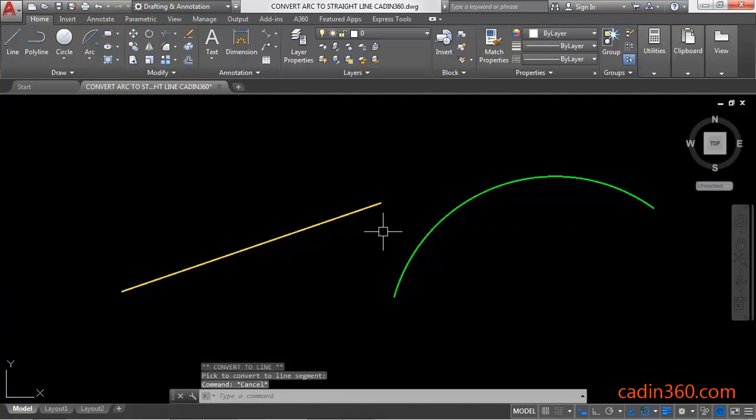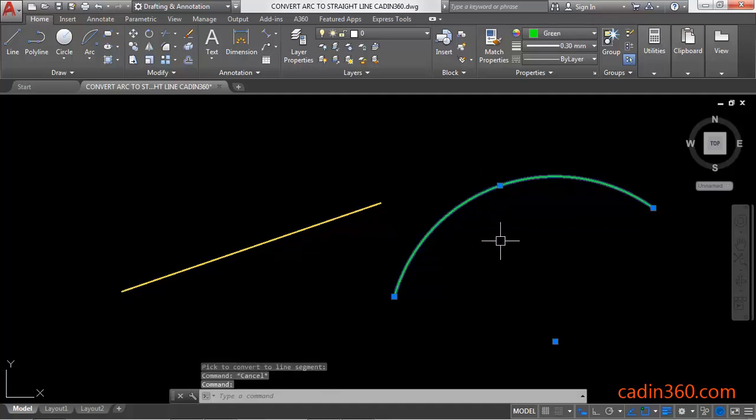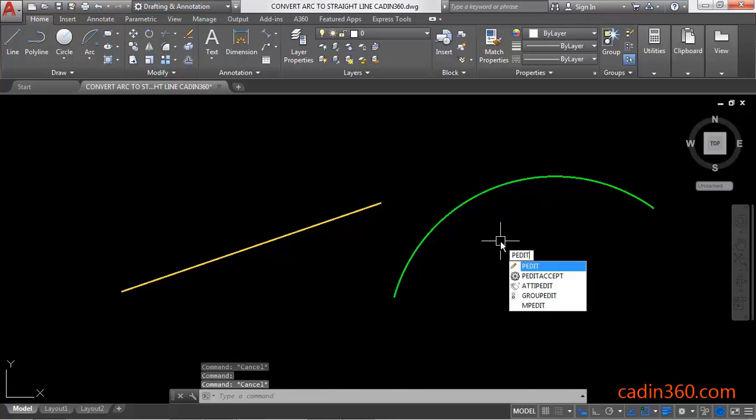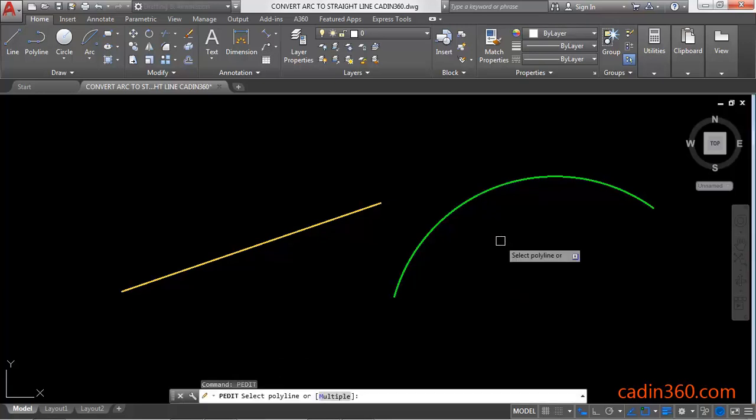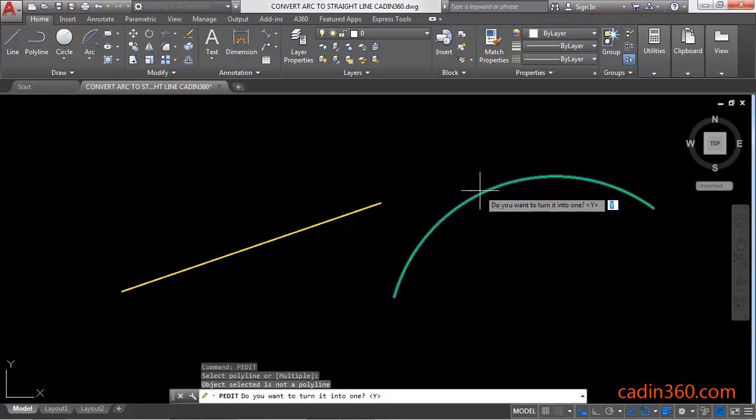Now look at the second method. This is also an arc and we're going to use the PEDIT command again. Press Enter, then select the arc. Again, the message will appear asking if you want to turn it into one - yes.